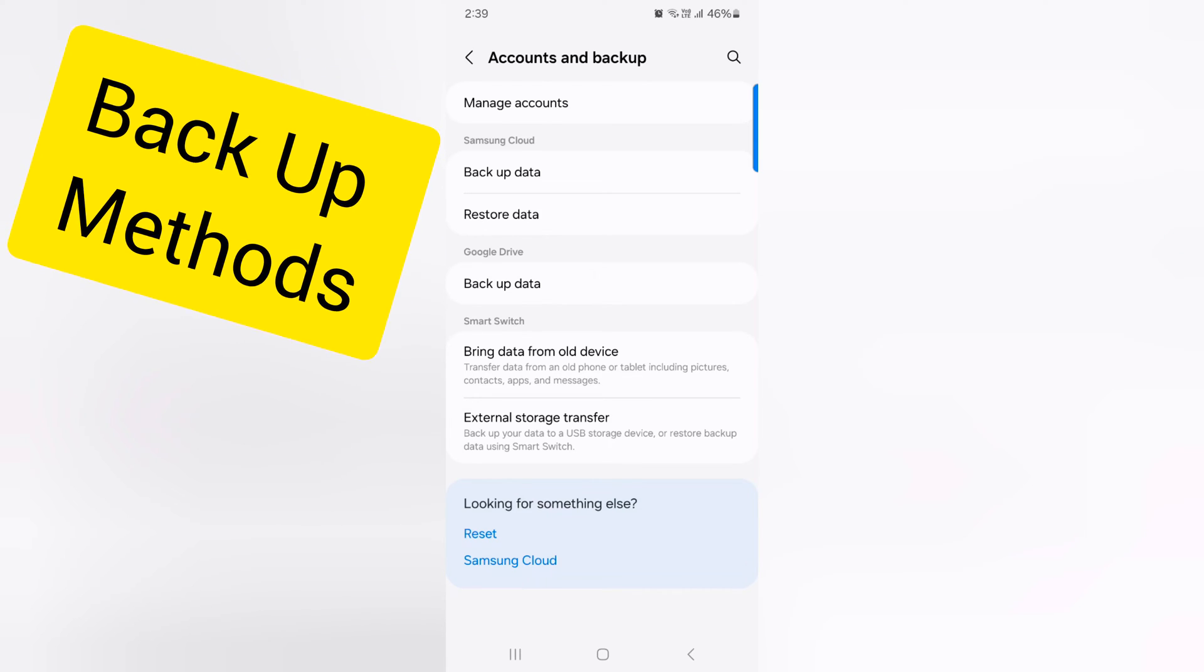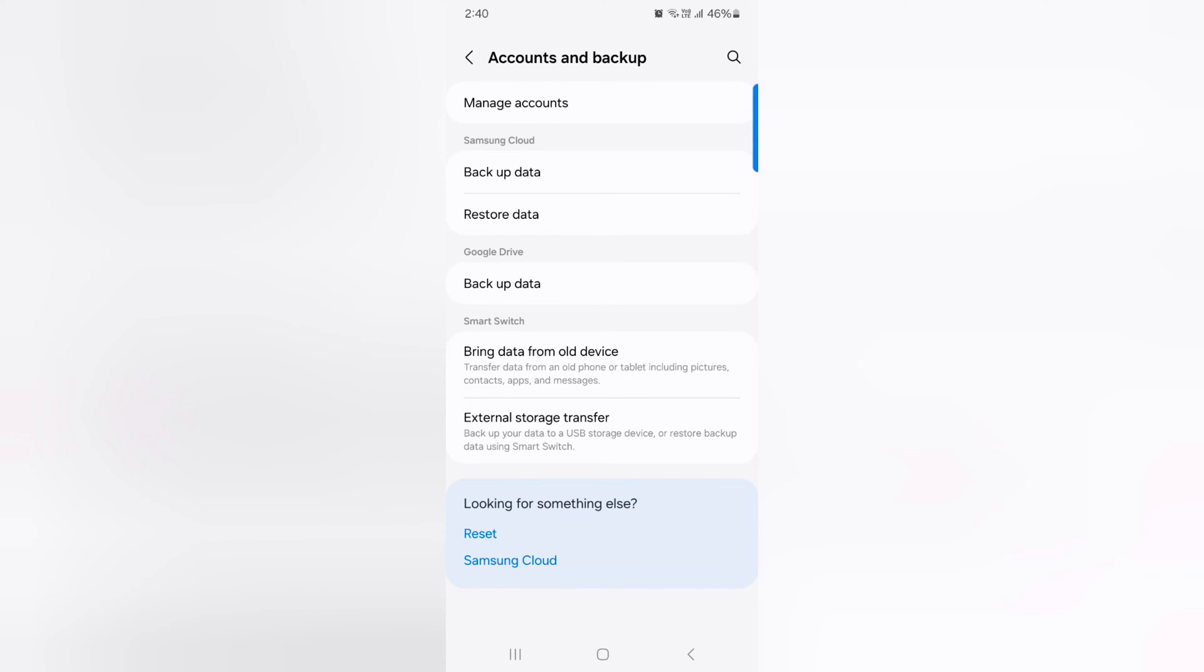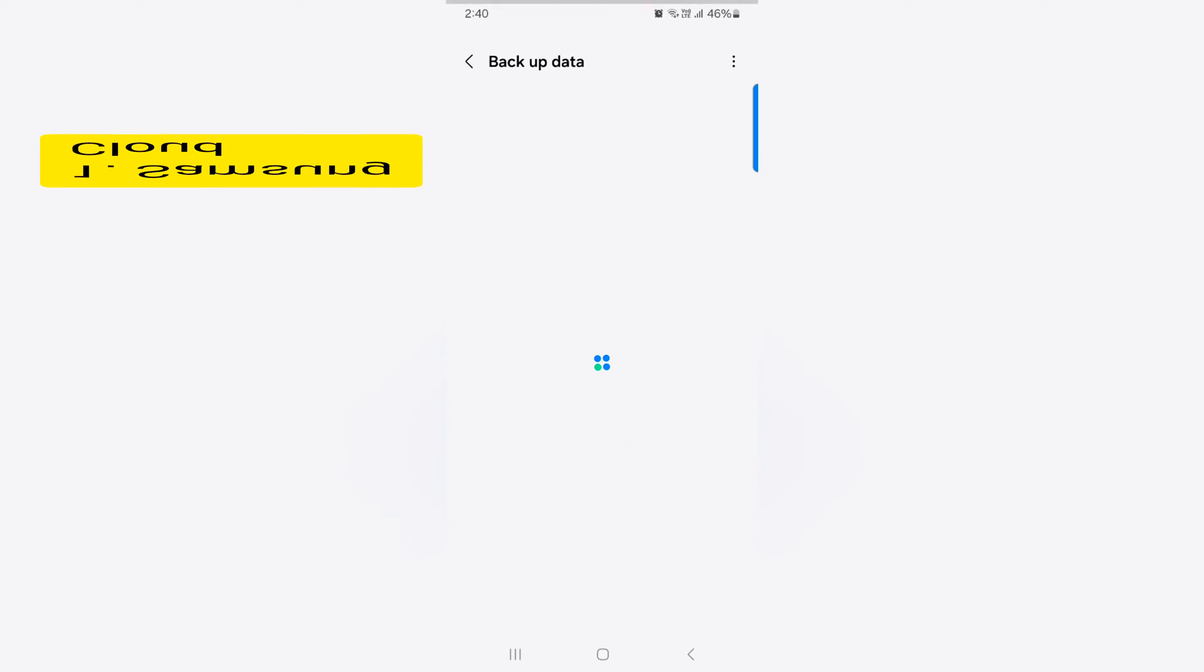You can backup data using Samsung Cloud, Smart Switch, or external storage transfer. Tap on Backup Data.